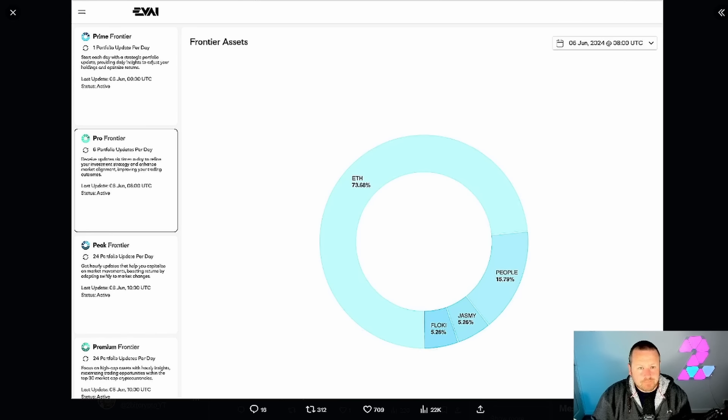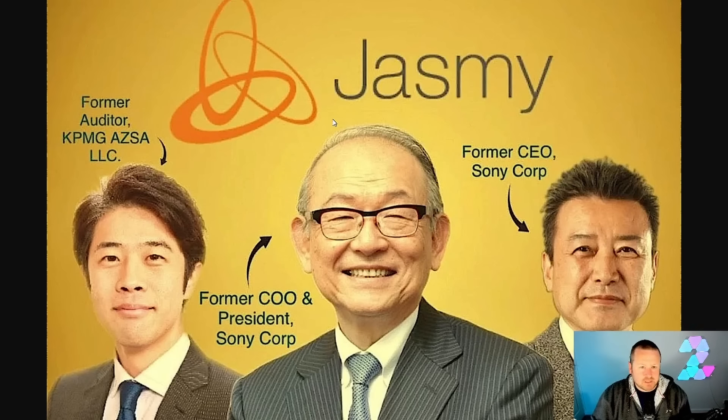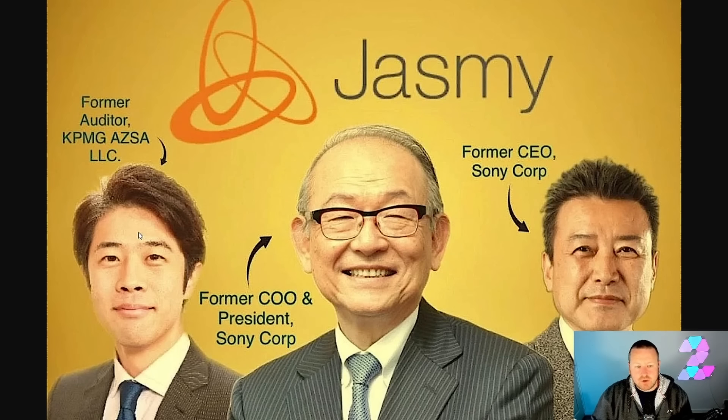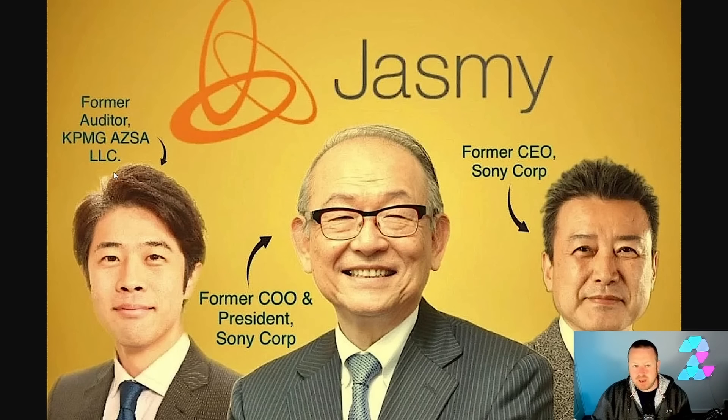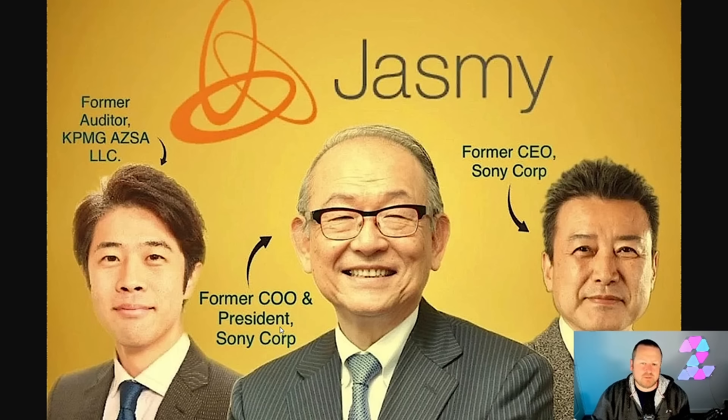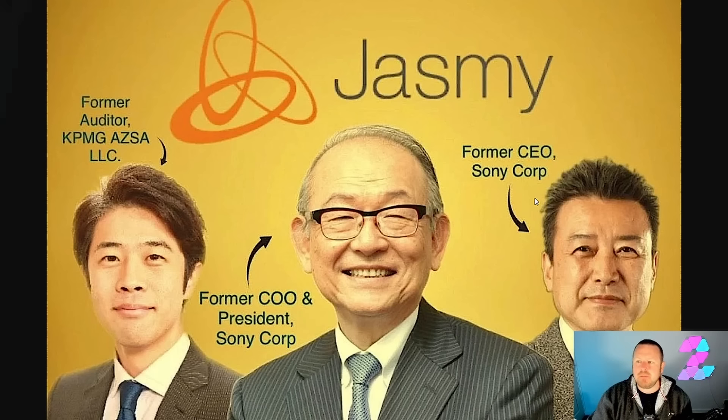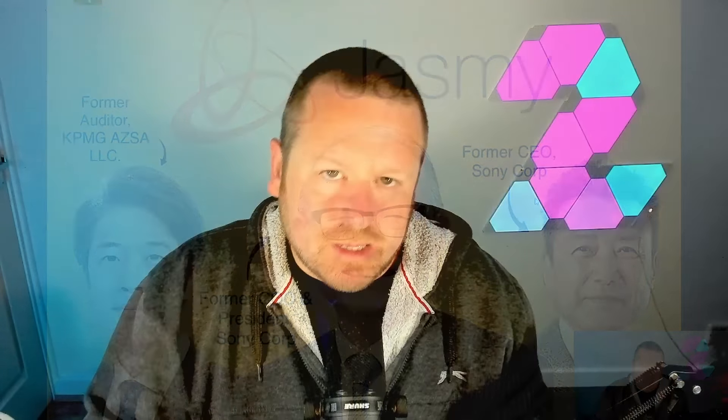When you look at where Jasmine and the founders are, you've got Hara here—a former auditor of KPMG AZ SR LLC. You've got the former CEO and president of Sony Corporation.